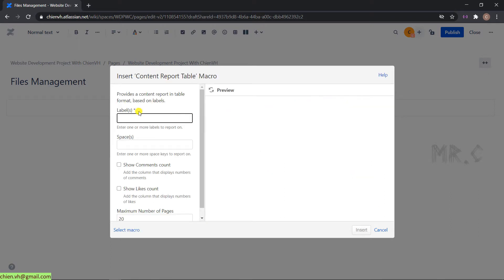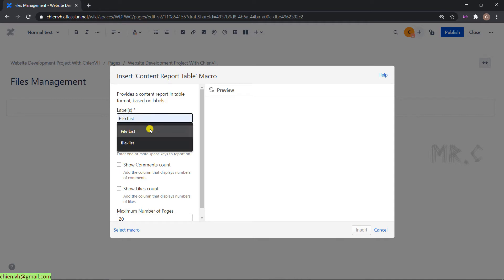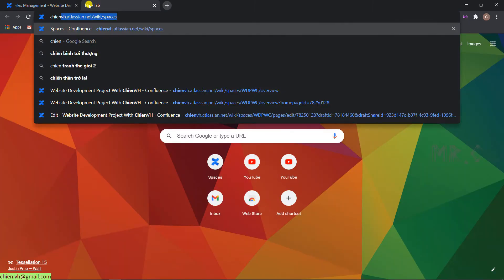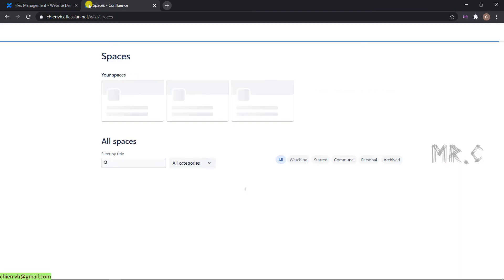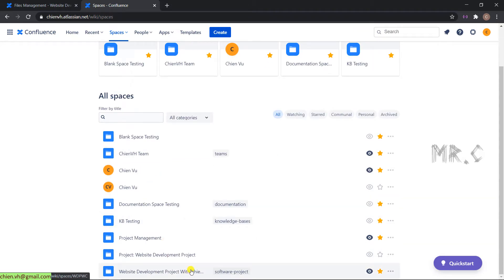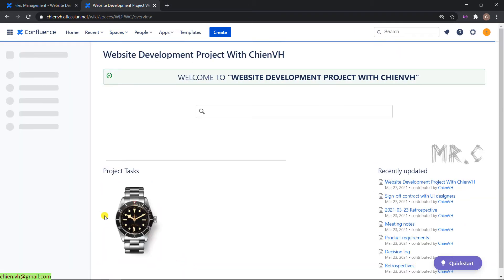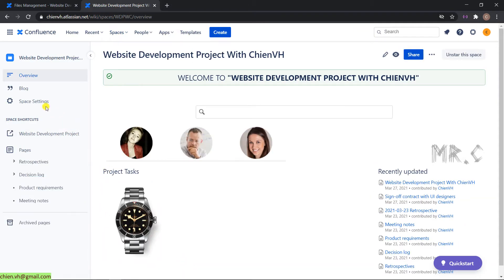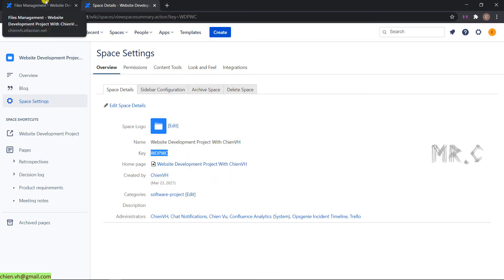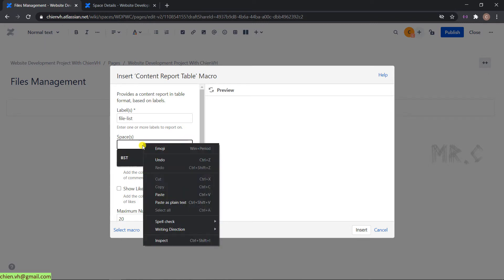For the label, by default when you create a new page to upload files, it will have a label. Here I will have a label file list. For the space, you have to get the key for your space. Open the working space and go to space settings. In the space detail, you see we have a key here. Copy this one and come back to the file management page.